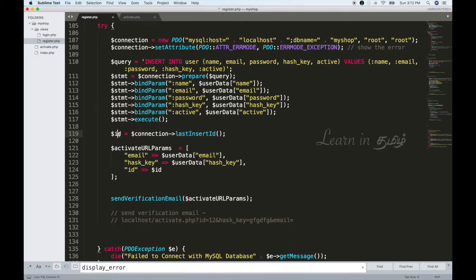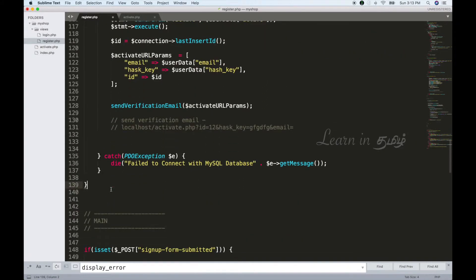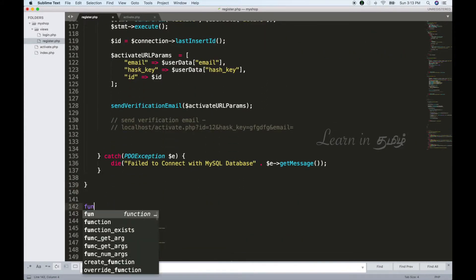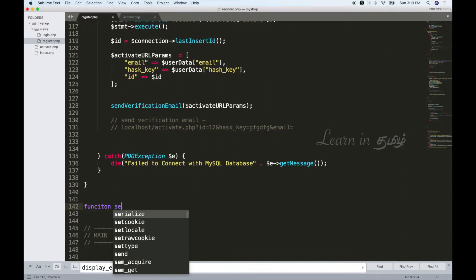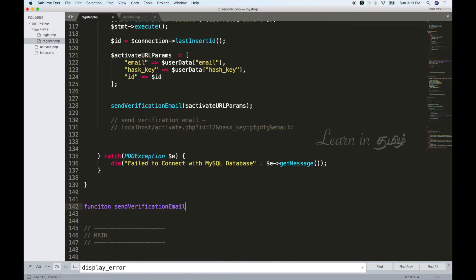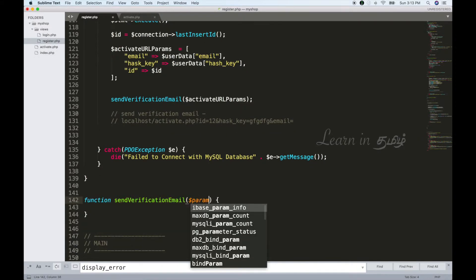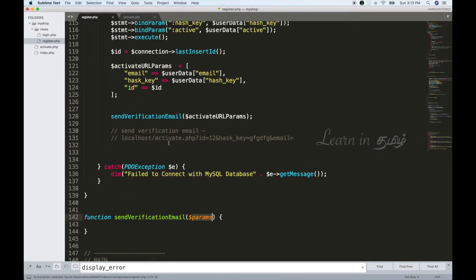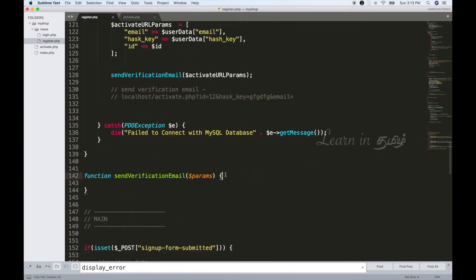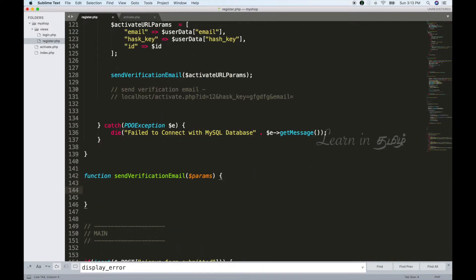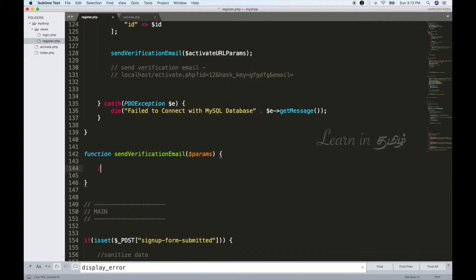We will send ID, hashkey, and email. Now we will create another function called Send Verification Email, with parameters: email, hashkey, and ID. We will use PHP Mailer.